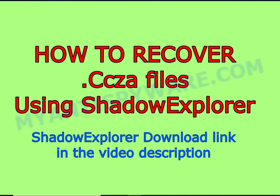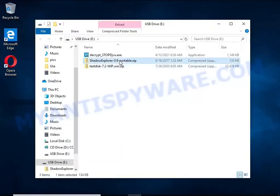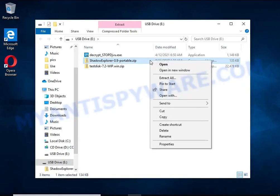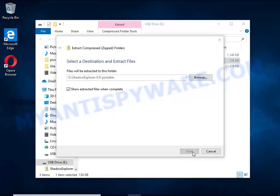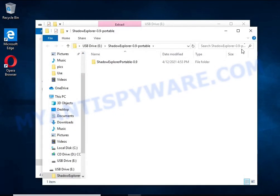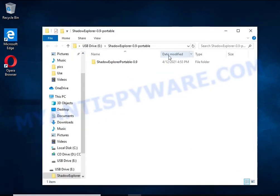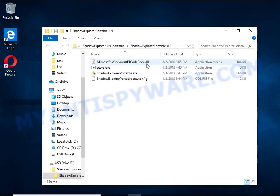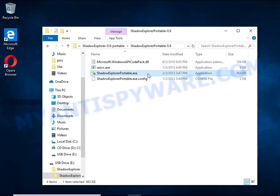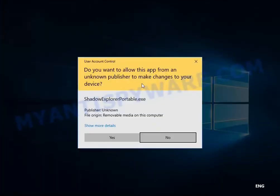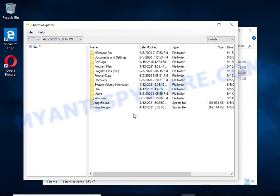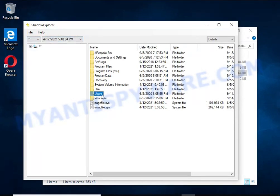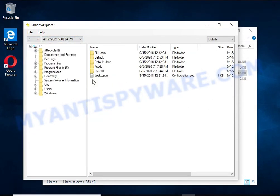There is one very useful feature in modern versions of Windows OS. Windows automatically makes copies of the files you use. These copies are called volume shadow copies, and are not directly visible to the user.